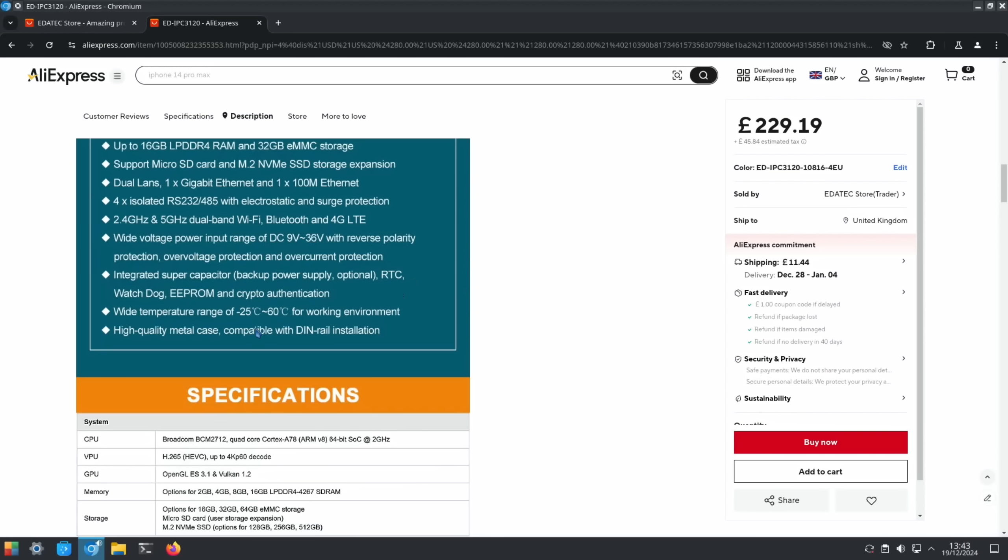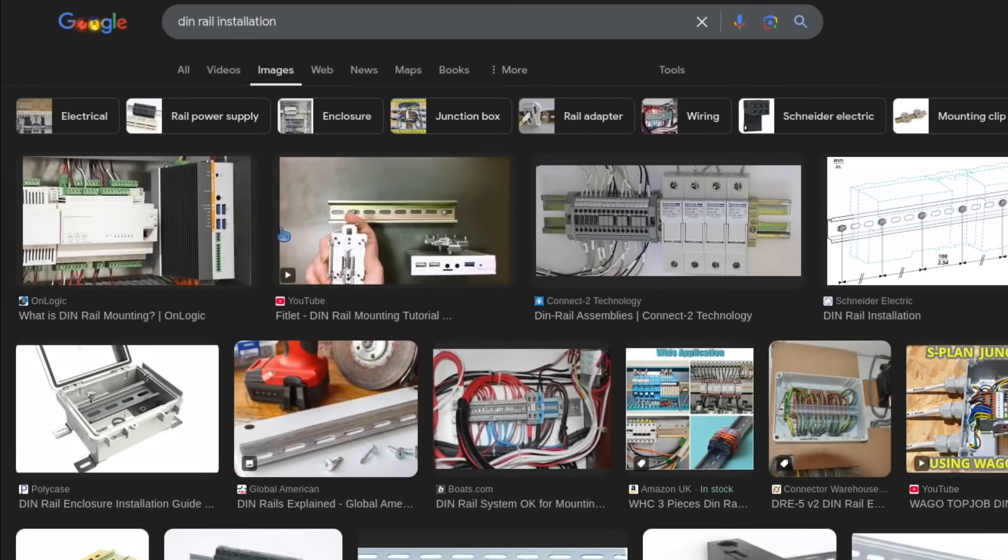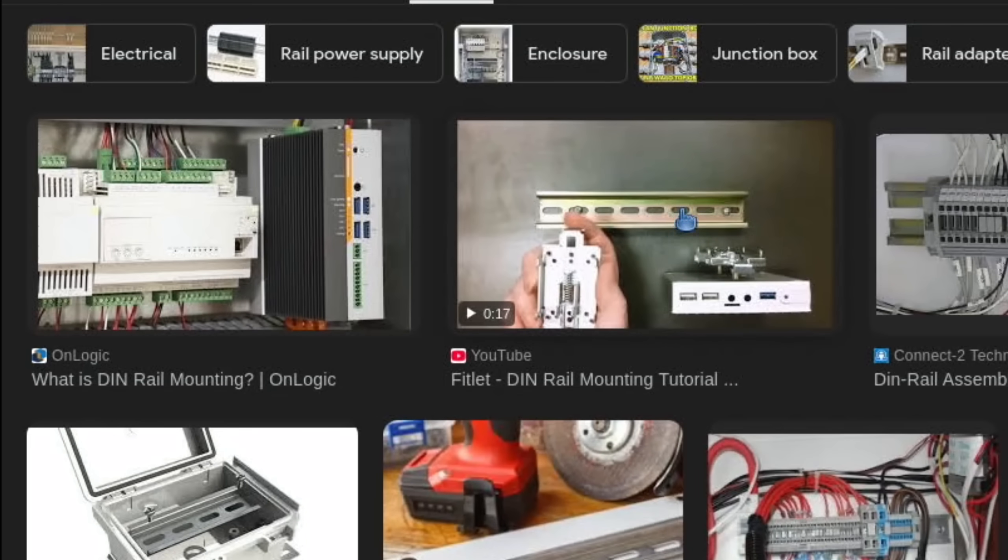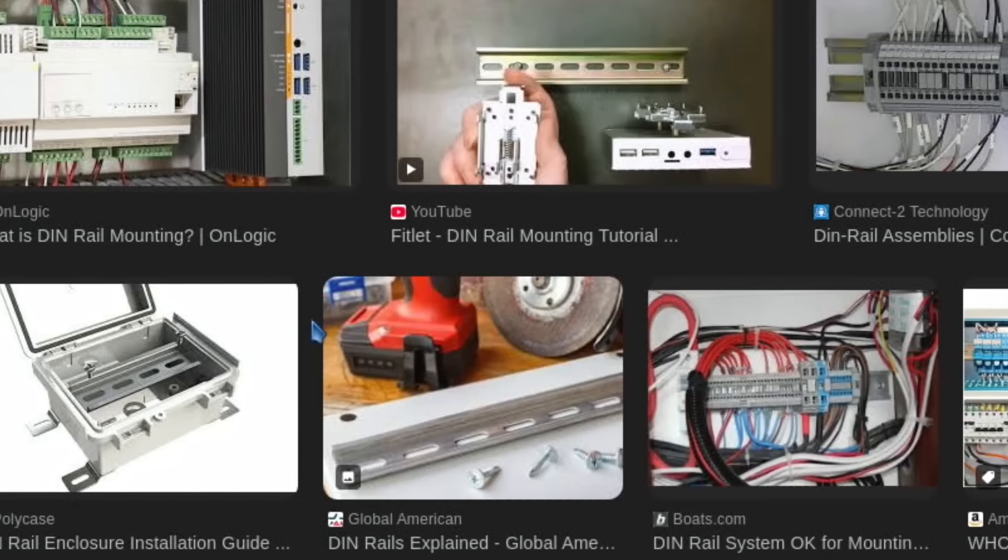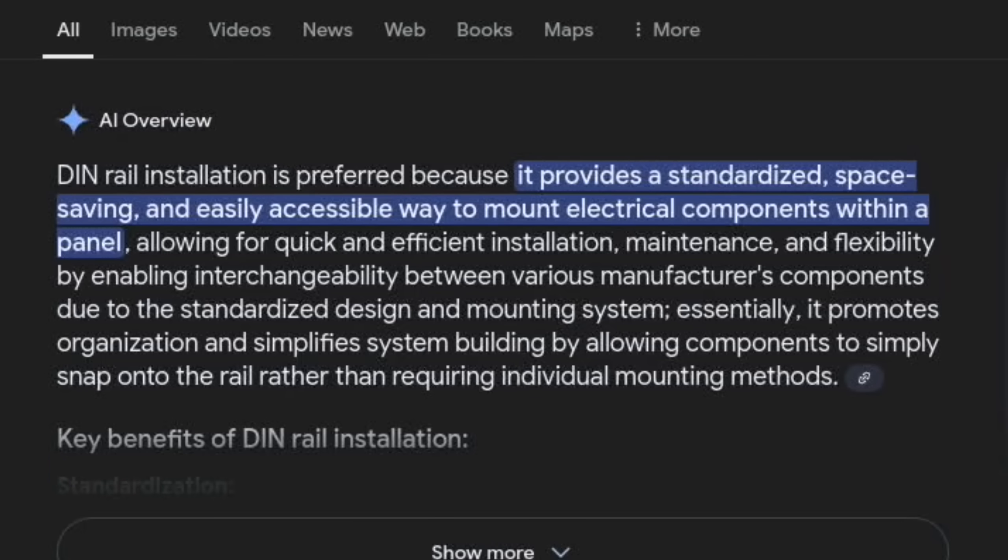Works between minus 25 and 60 degrees. High quality metal case compatible with DIN rail installation. I need to look that up because I don't know what that is. DIN rail installation is preferred because it provides a standardized, space-saving, and easily accessible way to mount electrical components within a panel, allowing for quick and efficient installation, maintenance, and flexibility by enabling interchangeability between various manufacturers' components. You do learn something every day.